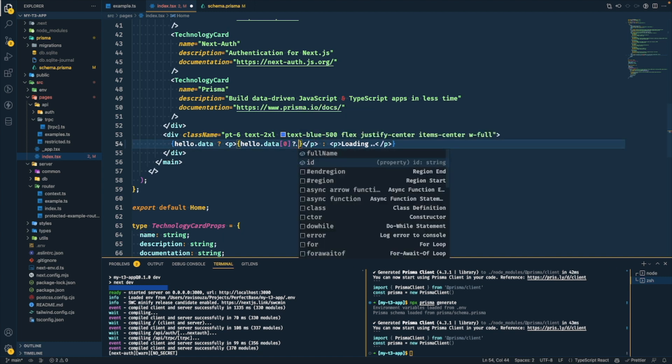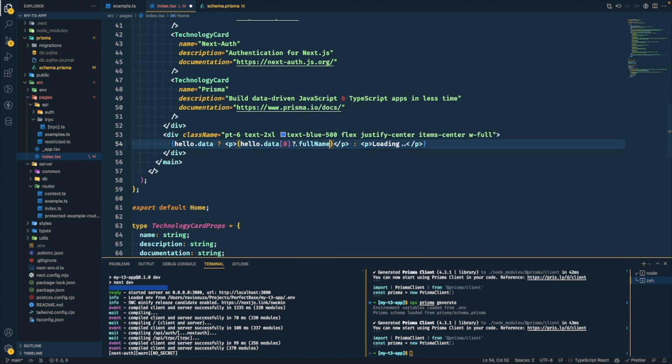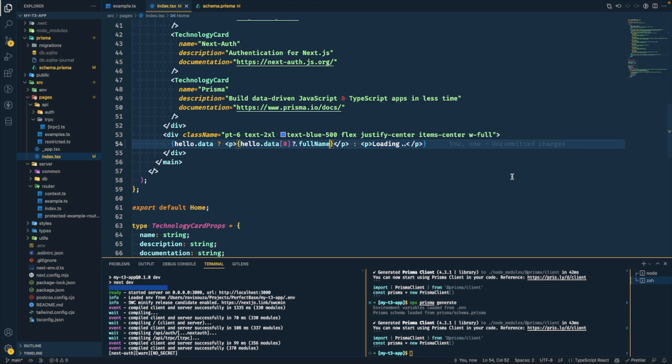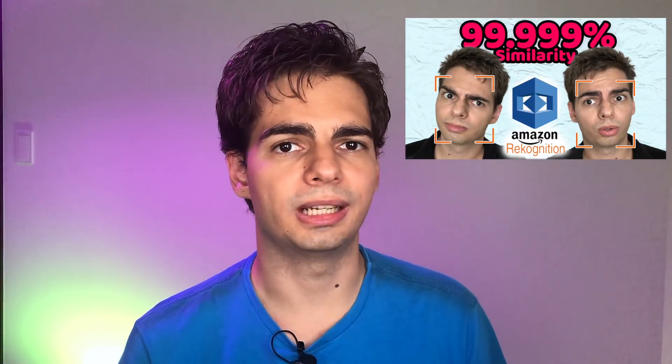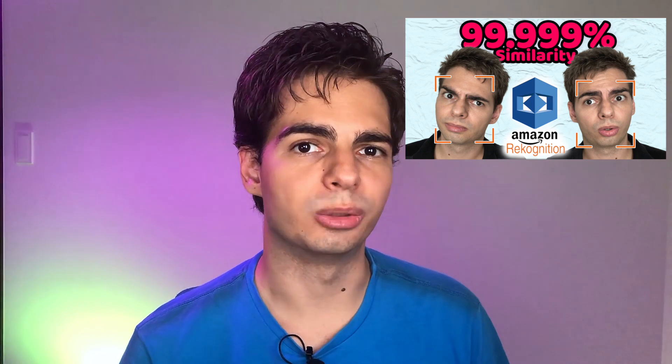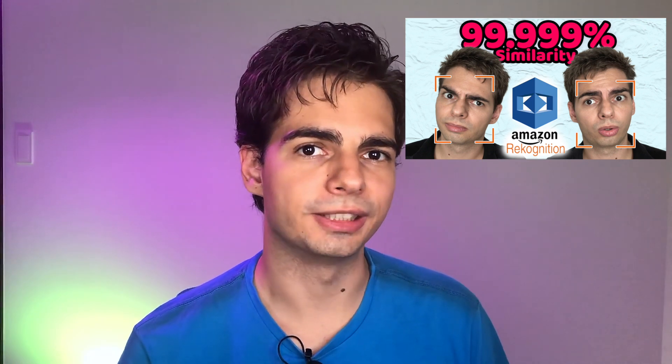We're not writing any type definitions here. We're not doing anything much different from JavaScript. We're just leveraging the type safety from these awesome packages that people made for us. In the other video where I was making the face recognition app, I basically didn't write a single type definition, but the code is fully type-safe — because we're leveraging those awesome packages.